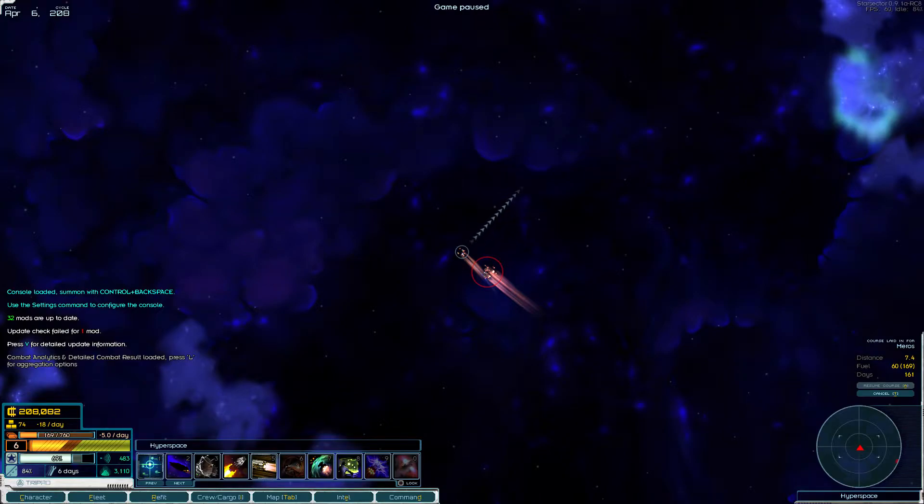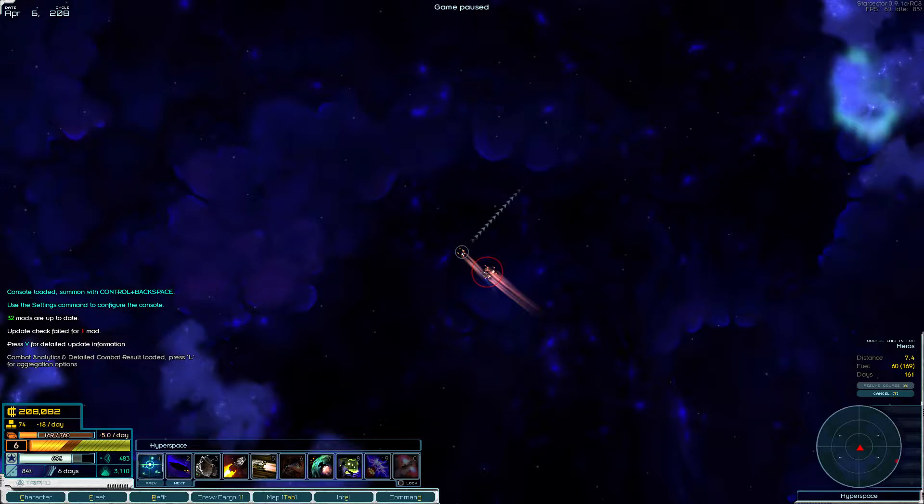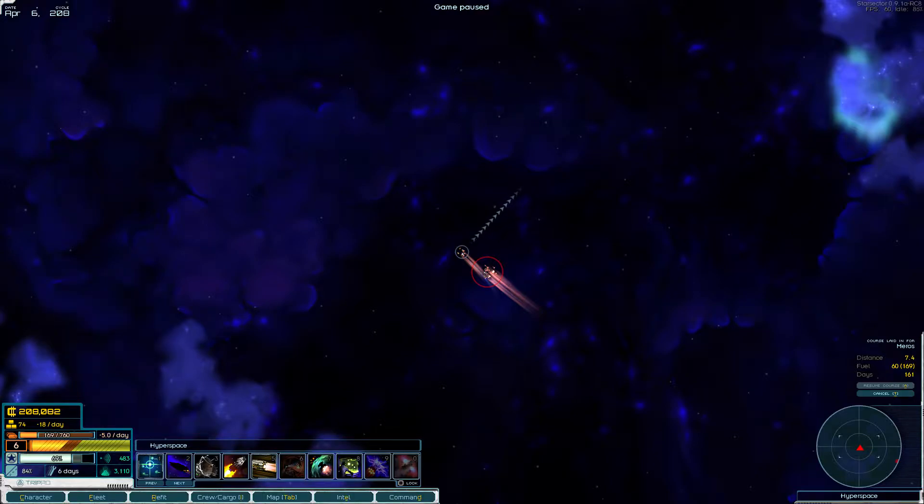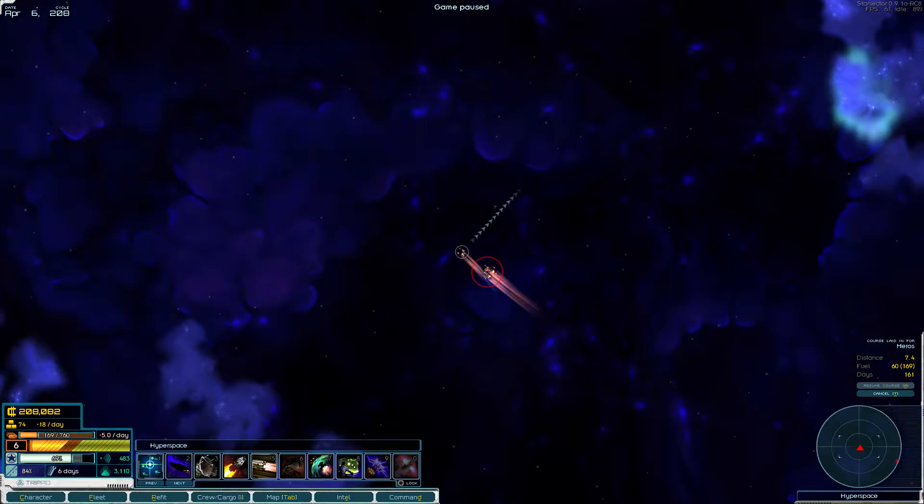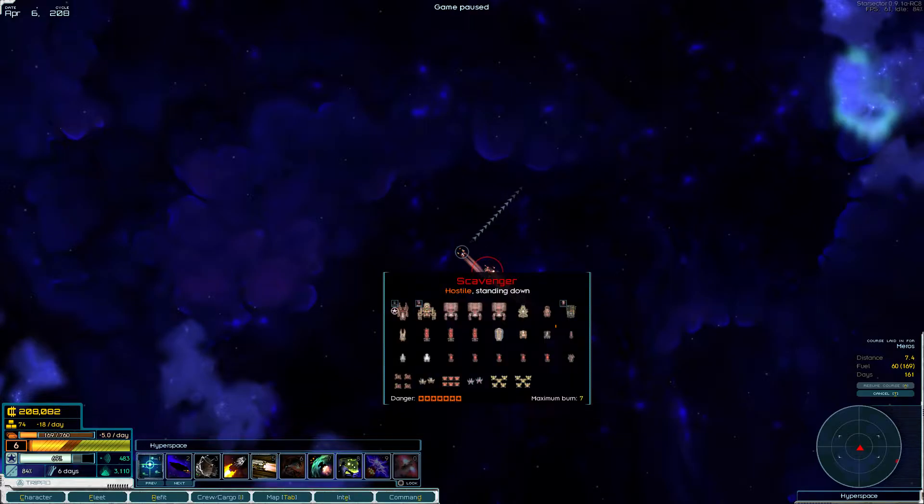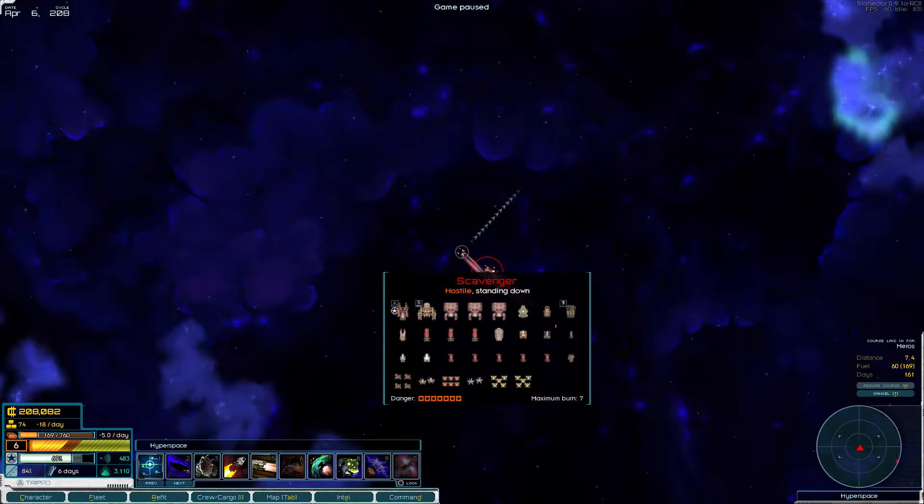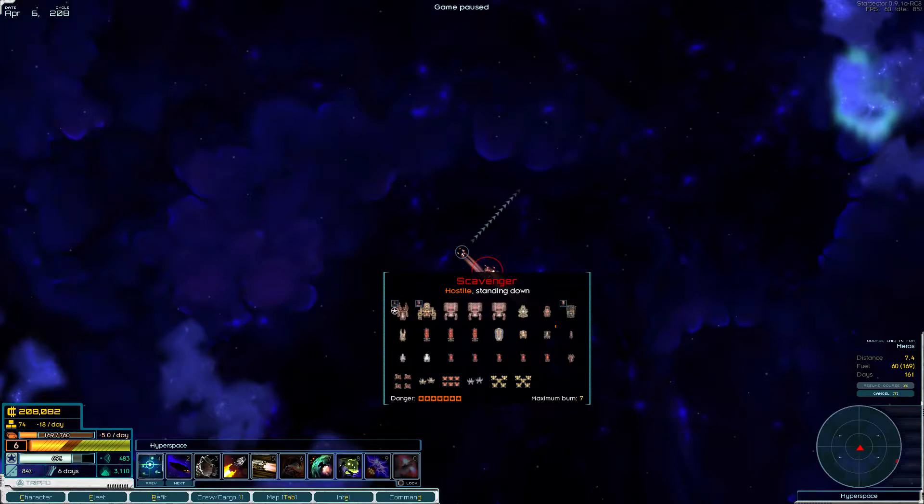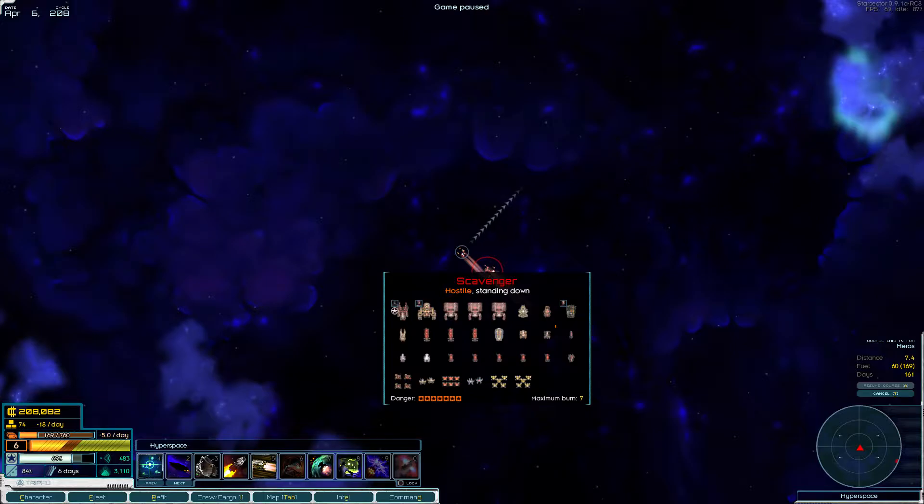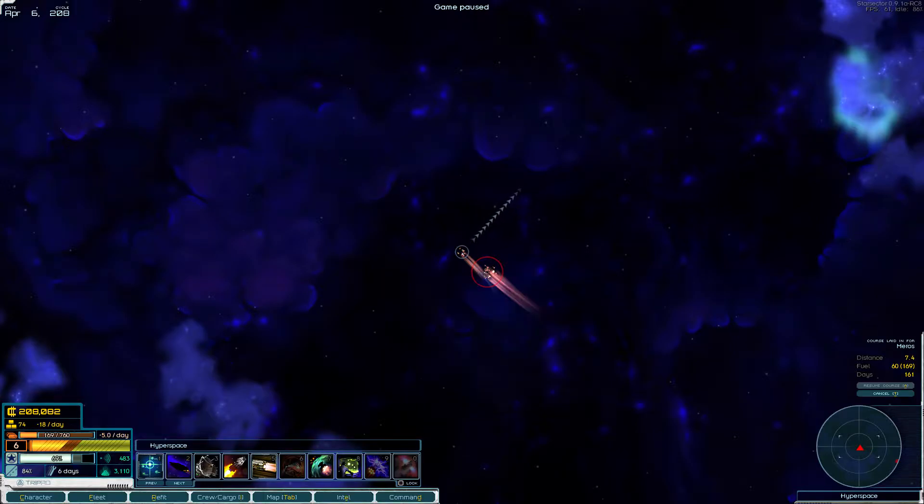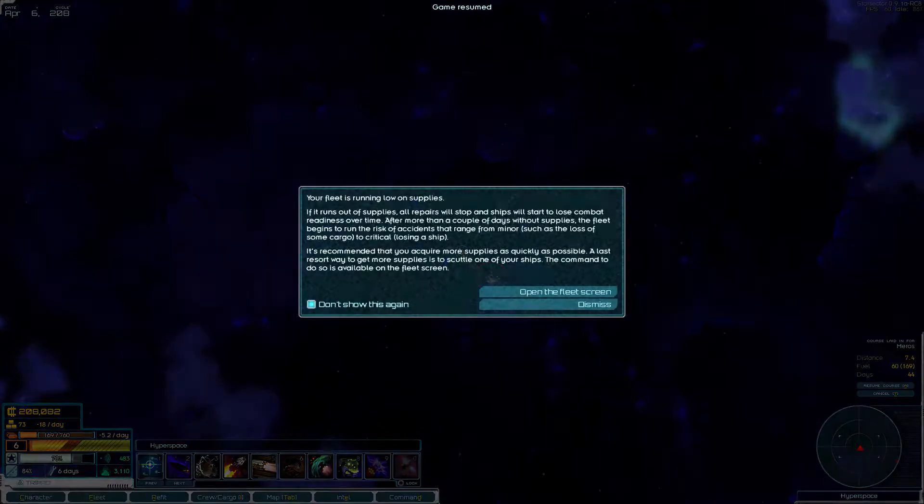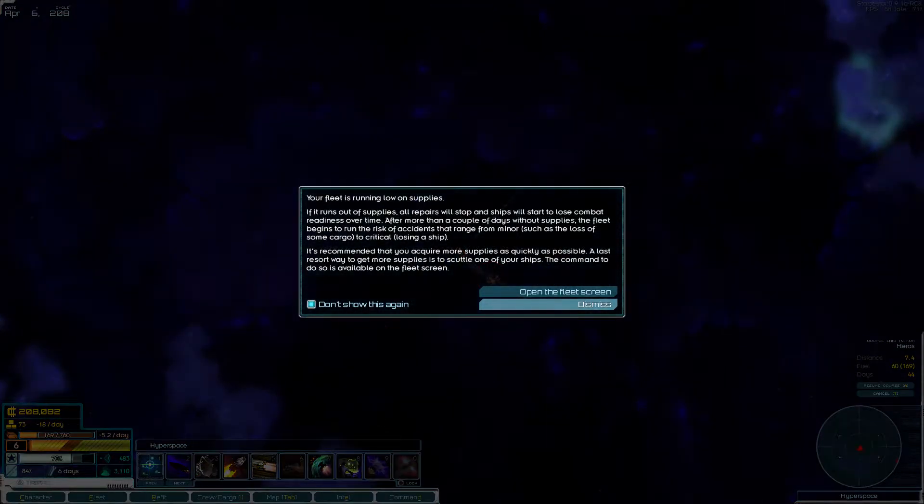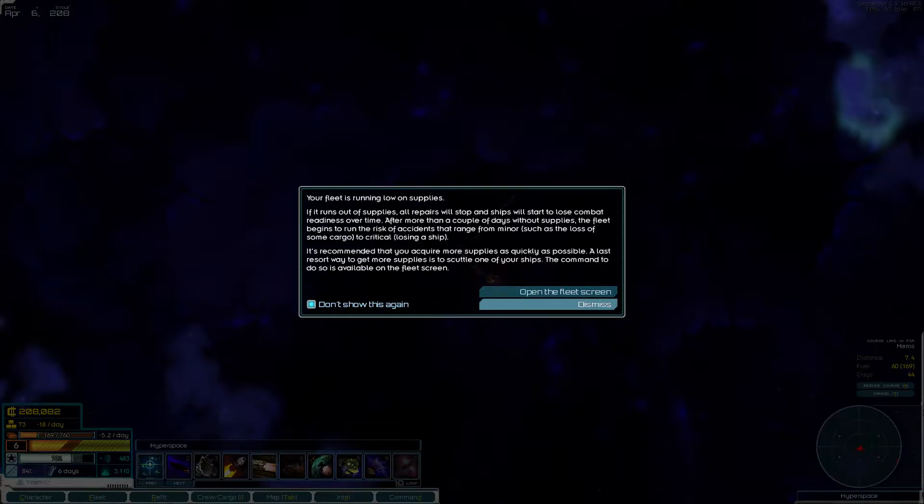Welcome back to episode 5 of the Star Sector Let's Play with no trading and salvage only ships. From the awesome ending of the last episode, we are going to continue running away from this hostile scavenger fleet, which is considered a pirate, so I was wrong. Our ship is really messed up.